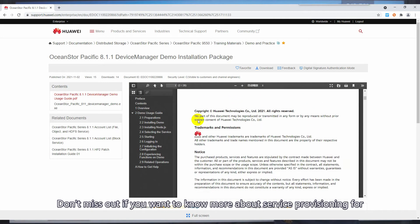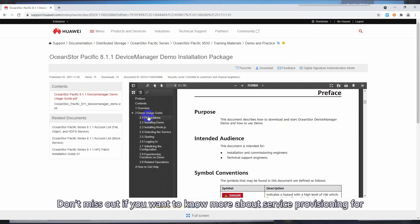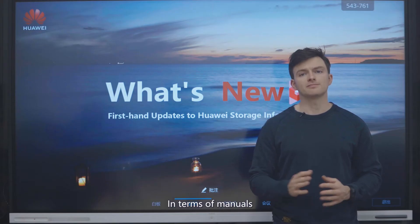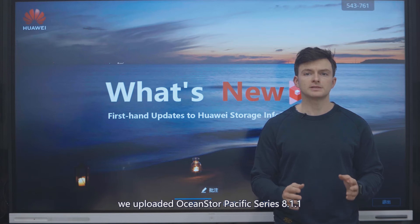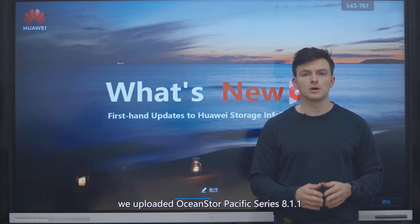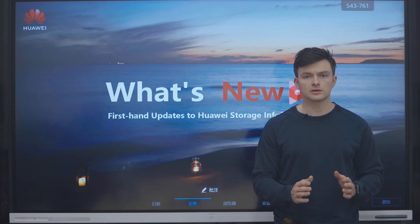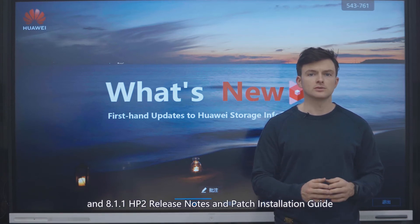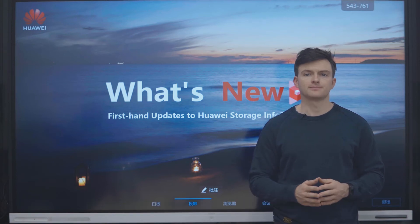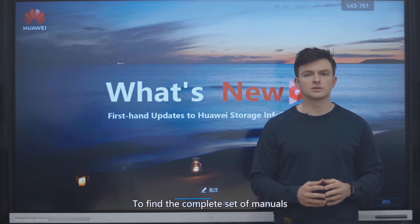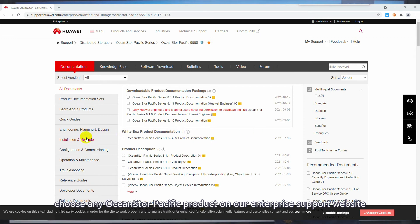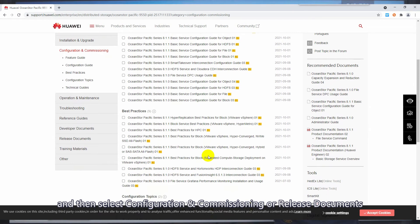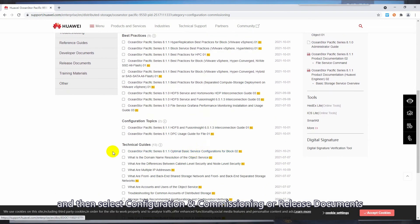Don't miss out if you want to know more about the service provisioning for Distributed Storage on Device Manager. In terms of manuals, we uploaded OceanStore Pacific Series 8.1.1 Optimal Basic Service Configurations for Block and 8.1.1 HP2 Release Notes and Patch Installation Guide. To find the complete set of manuals, choose any OceanStore Pacific product on our Enterprise Support website and then select Configuration and Commissioning or Release Documents.